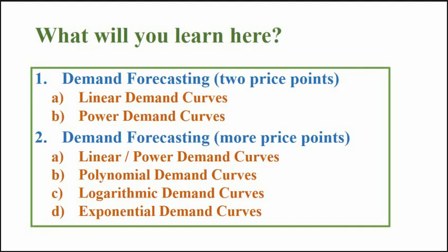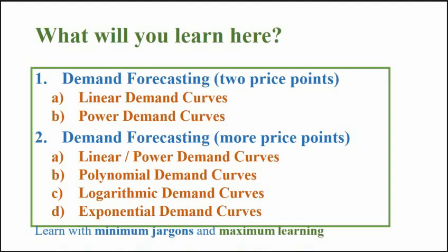Don't get overwhelmed, these are all easy to understand and the most important point is that we will learn all this using bare minimum of jargons so that anyone who doesn't have any background of demand price relationship can also forecast demand in different real life situations. As you are aware, the focus of this channel is to explain marketing concepts in easy to understand language so that you can understand marketing concepts and apply them practically.